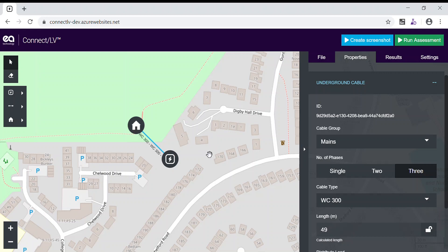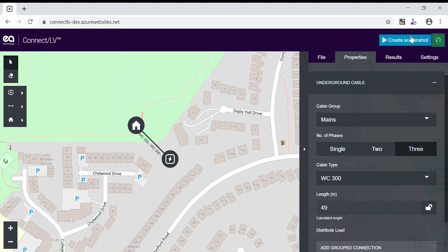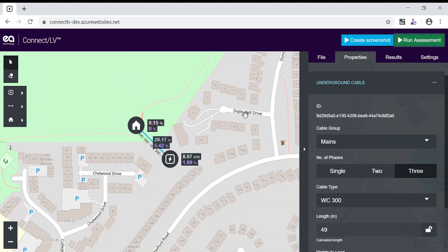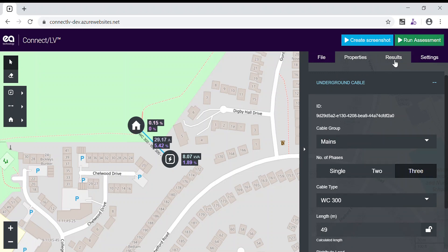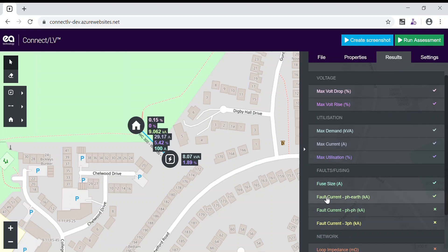From here, we can run an instant assessment of the network. And by navigating to the results section in the sidebar, we can toggle between different results of our assessment, depending on what we would like to see.